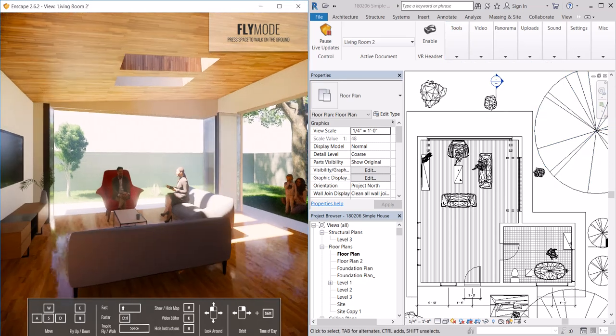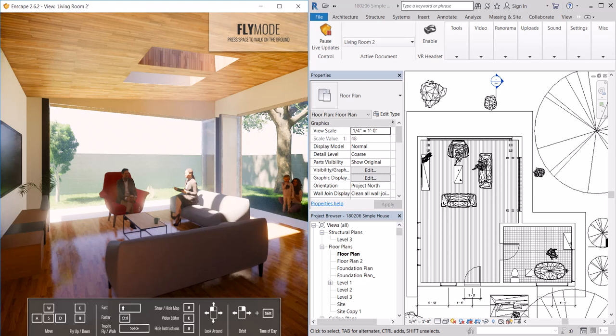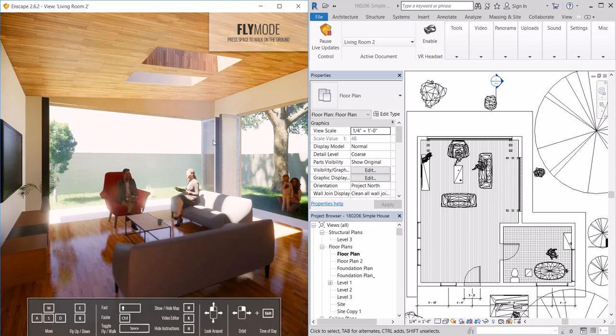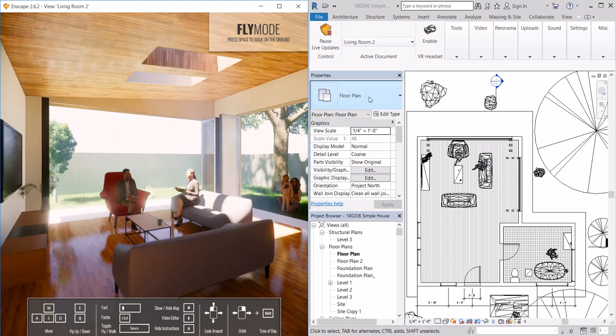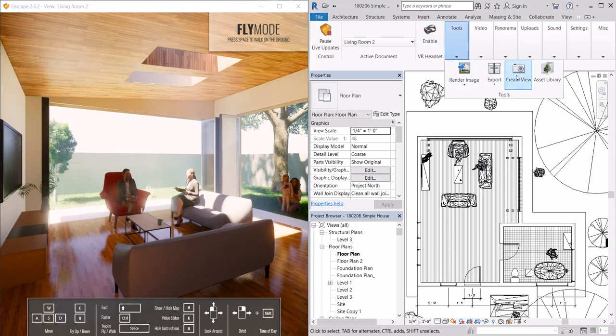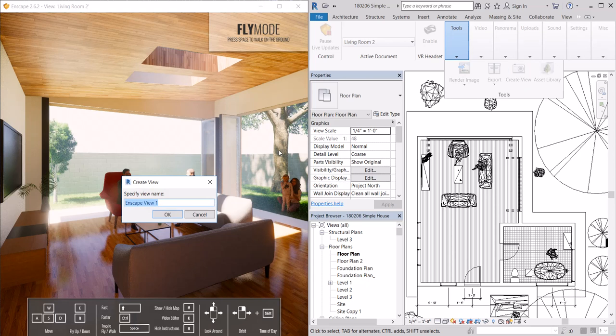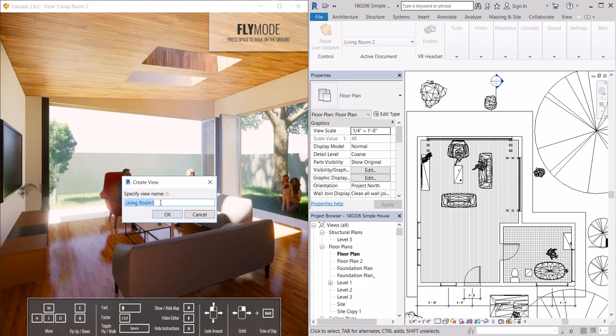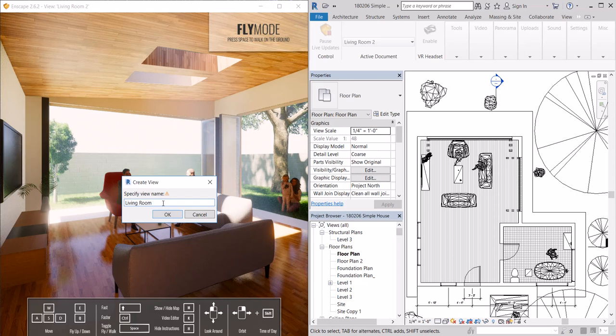Let's say this is the view we want. We've modified it. This is the view. We can go ahead under tools and say create view and I can say living room 3 or 4.